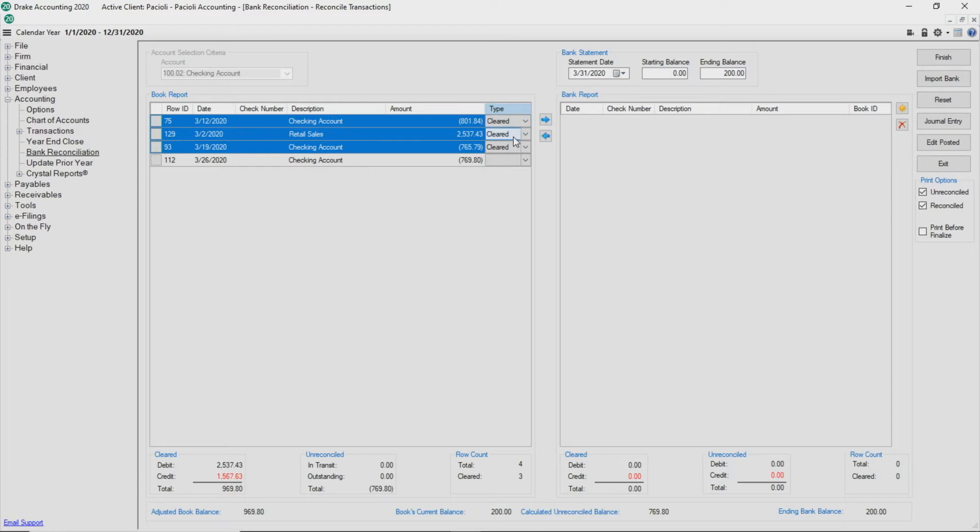To select all transactions, click the white box to the left of the Row ID header or use the keyboard shortcut Ctrl-A.